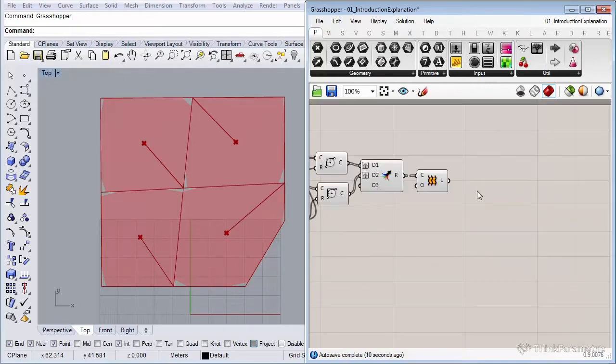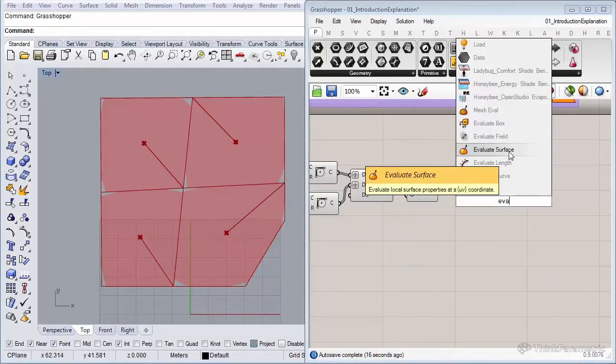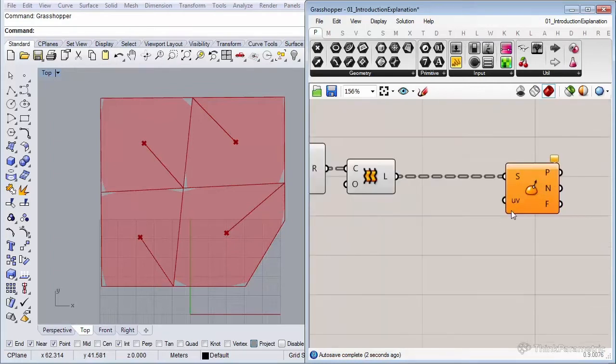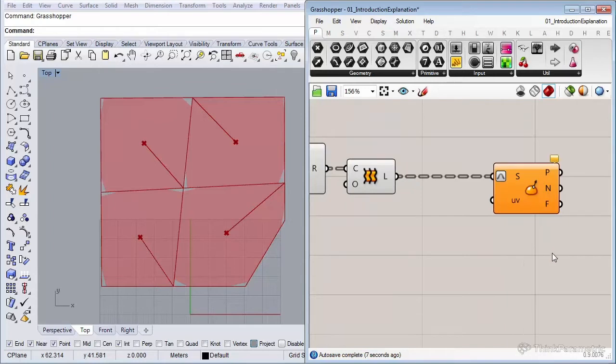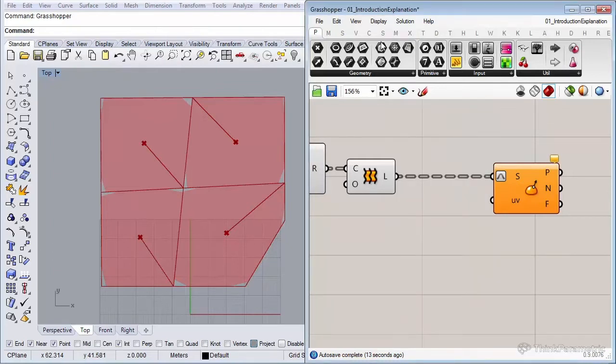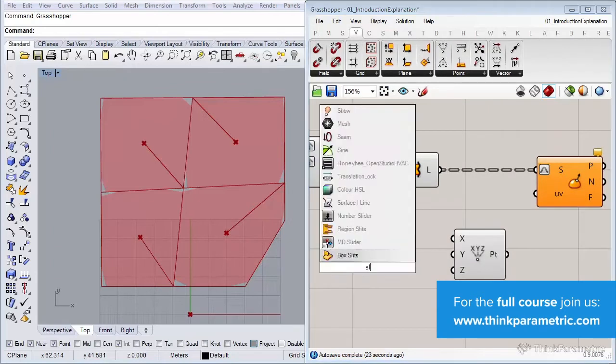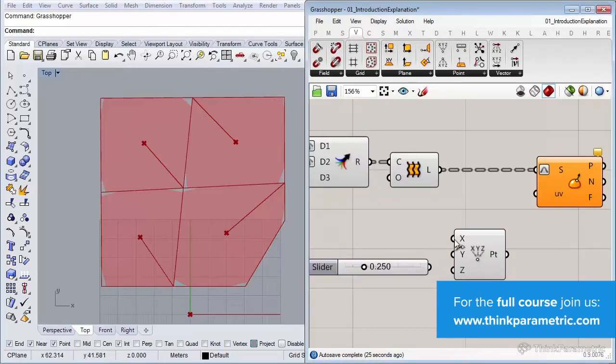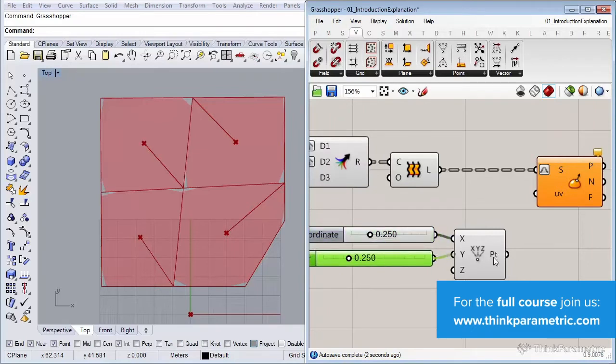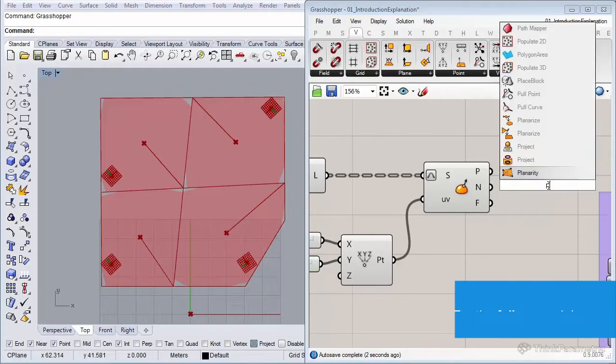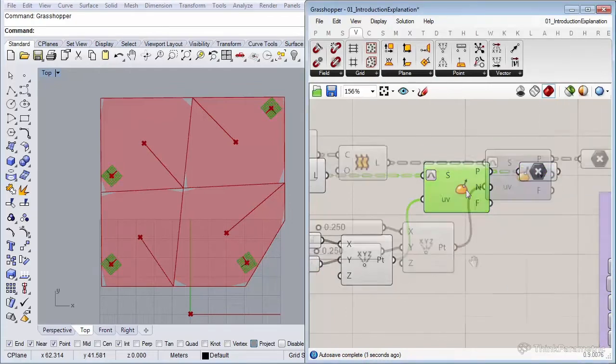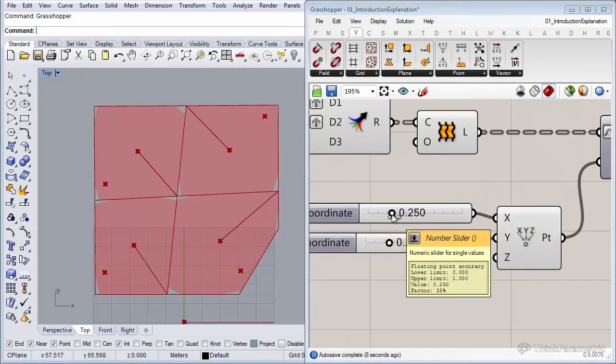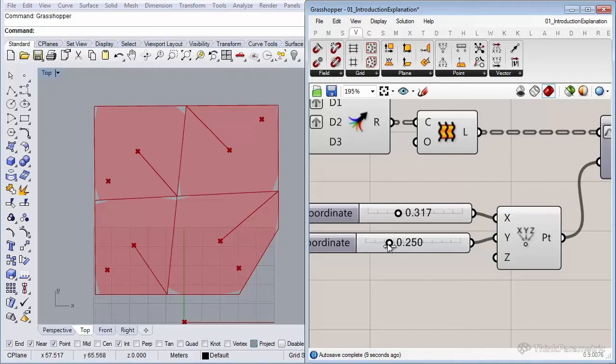The next step will be to use the evaluate surface component. Let me re-parameterize so the domain is from 0 to 1 in the UV direction. Let me insert a point component just to show you what we're going to do. We need also two sliders for the U and the V direction. So now we can control a point that will reach basically everywhere on the plot outline. The first U slider will make it go out and the other slider will make it go around.